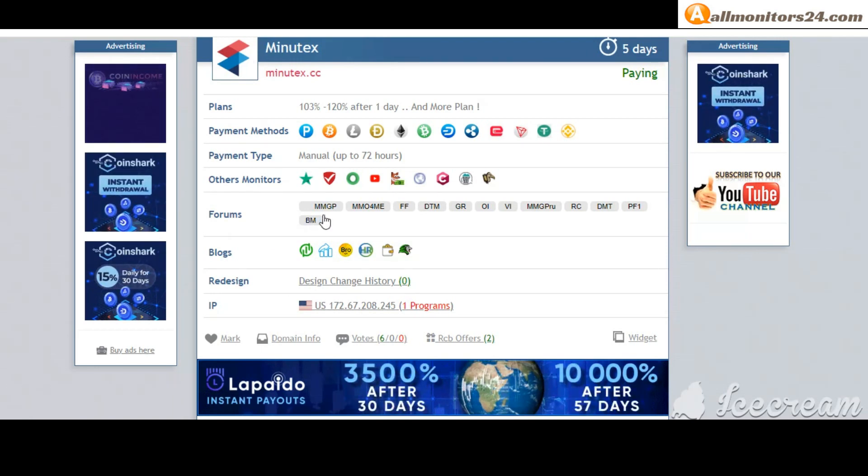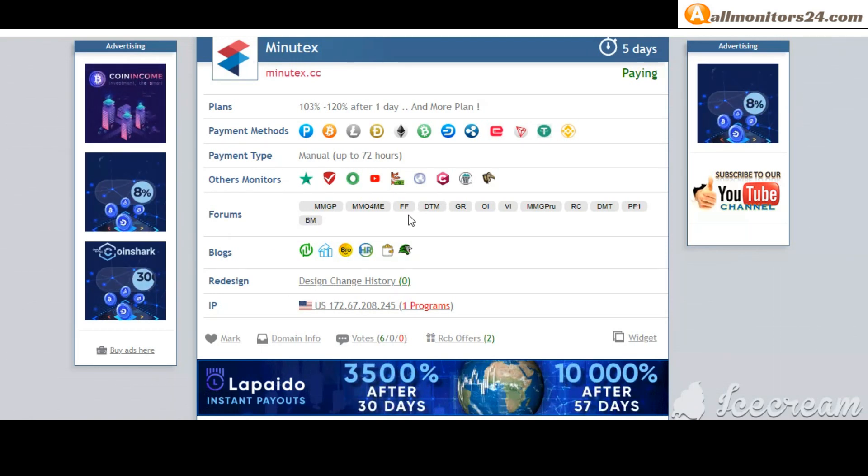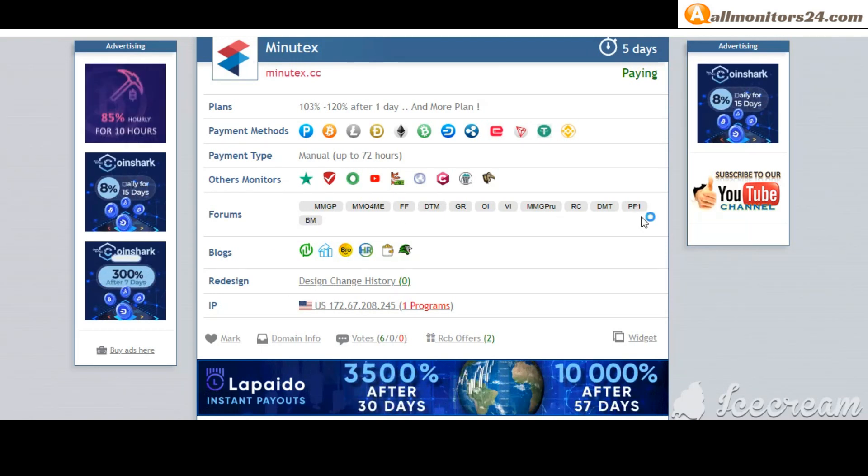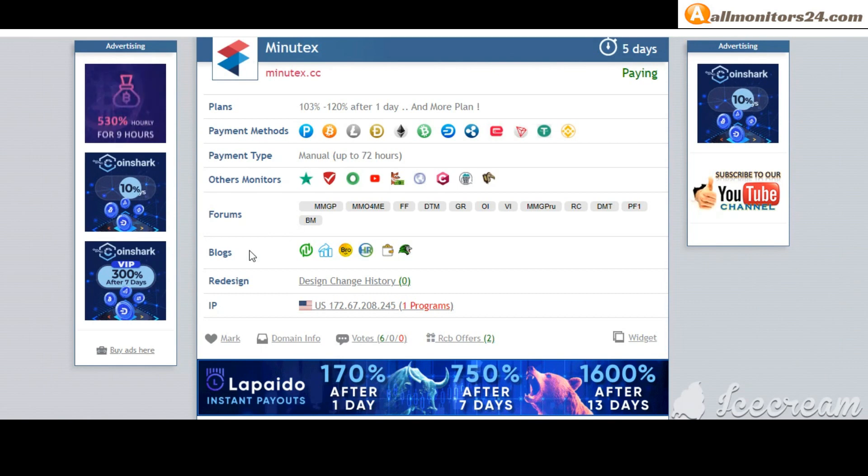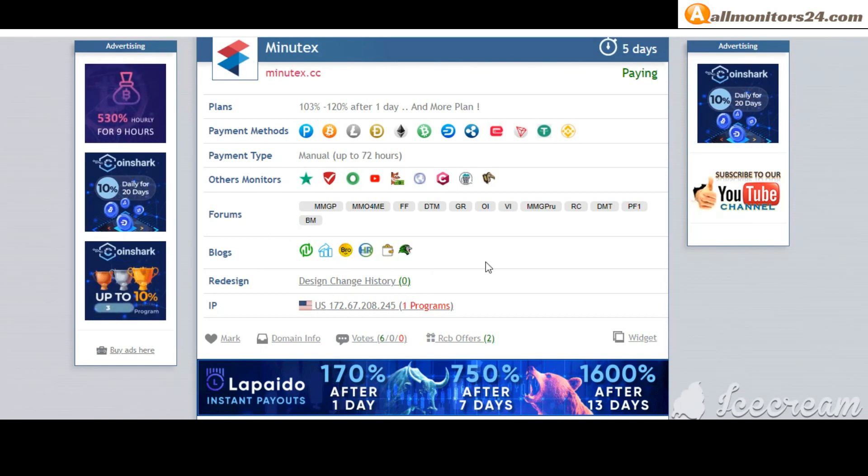Forums: Money Making Group, Karagold, Dreamteam Money, and more. Blogsite monitoring and more.